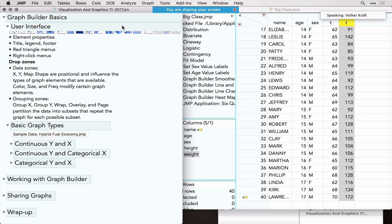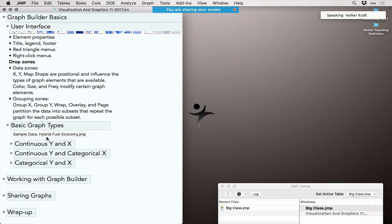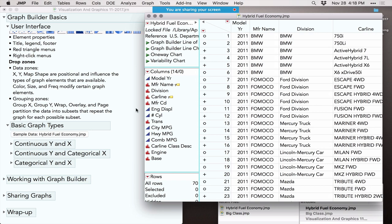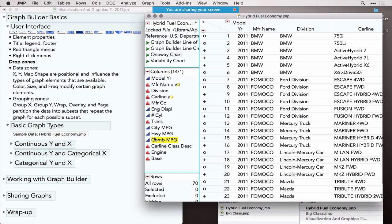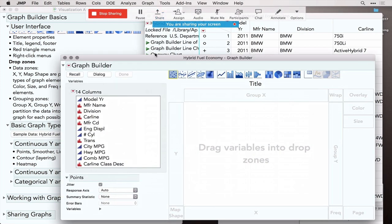Now let's use another dataset about fuel economy and engines. This dataset will be used for visualizations showing what different graphs can be built depending on modeling types. We have Miles Per Gallon for city, highway, and combined traffic as continuous variables, plus several categorical (nominal) variables. Let's see how to create different combinations of continuous and categorical variables using Graph Builder.